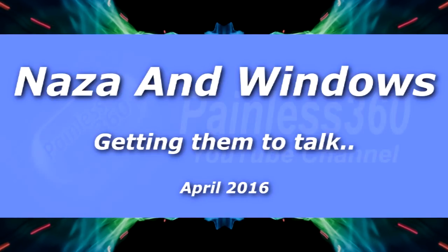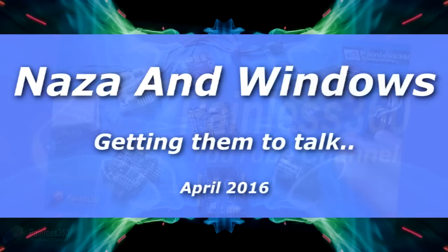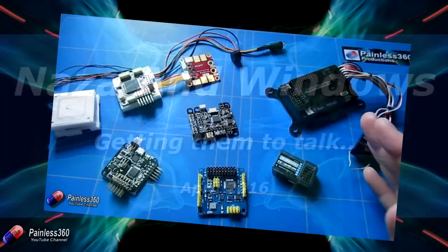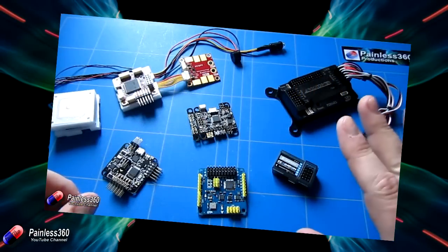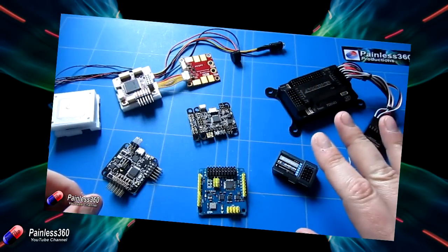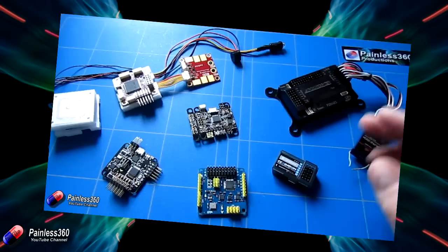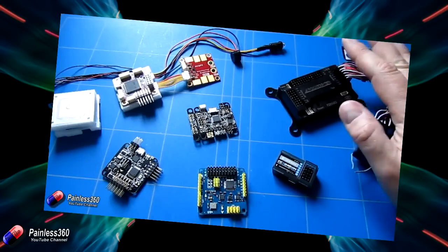Welcome to the video. We've looked at a lot of different flight controllers on the channel, but one that we haven't looked at before is the NAZA series of technology.